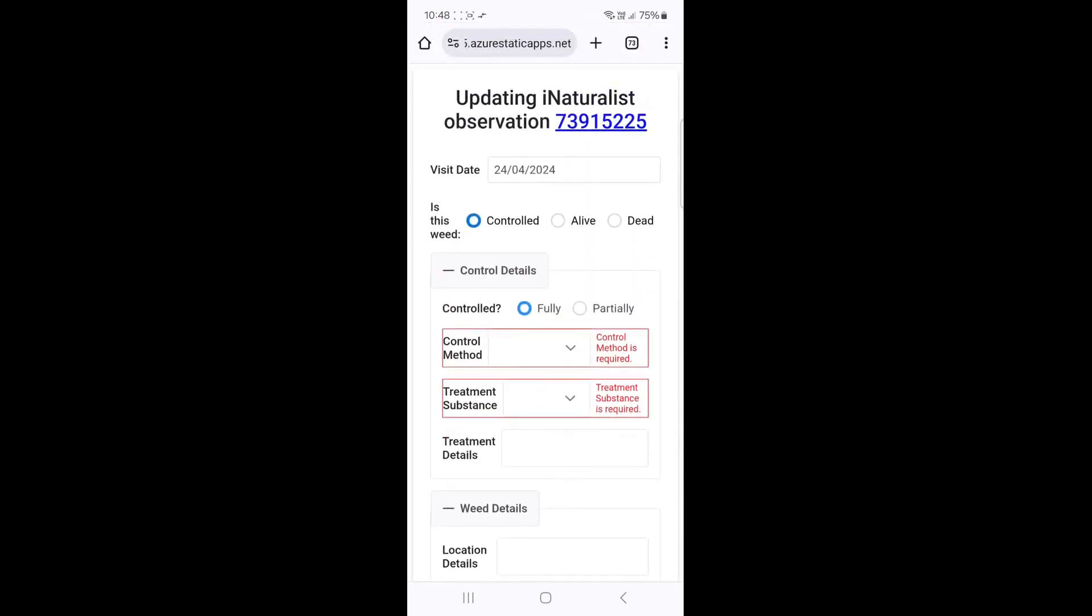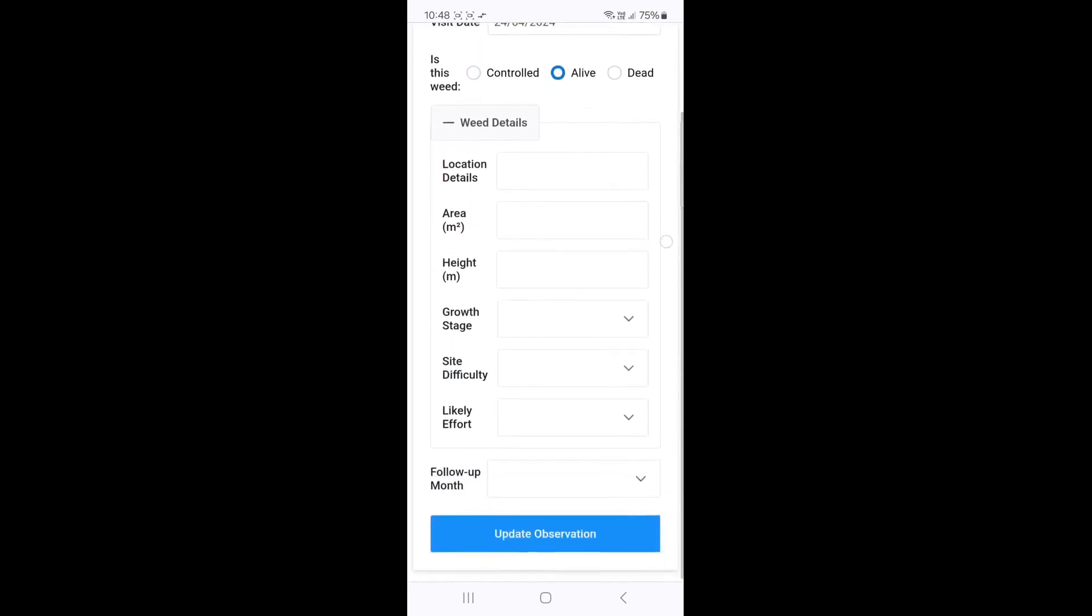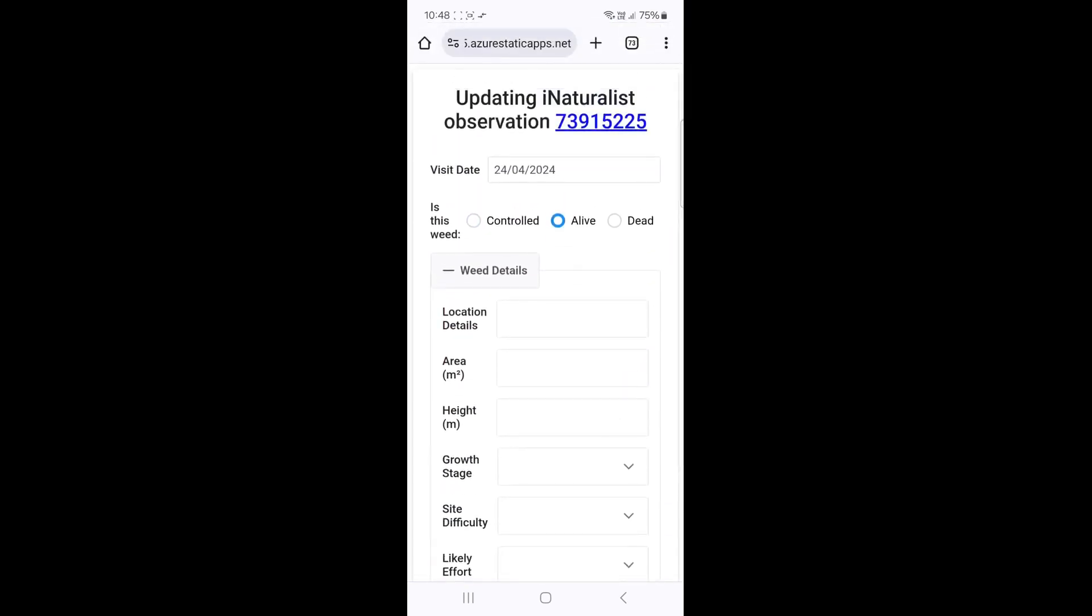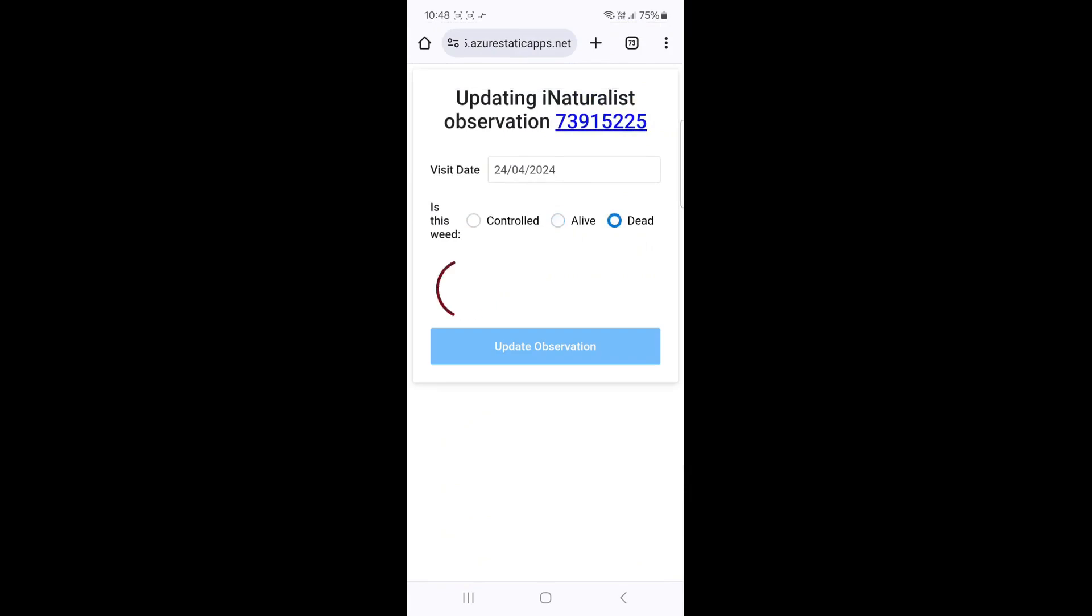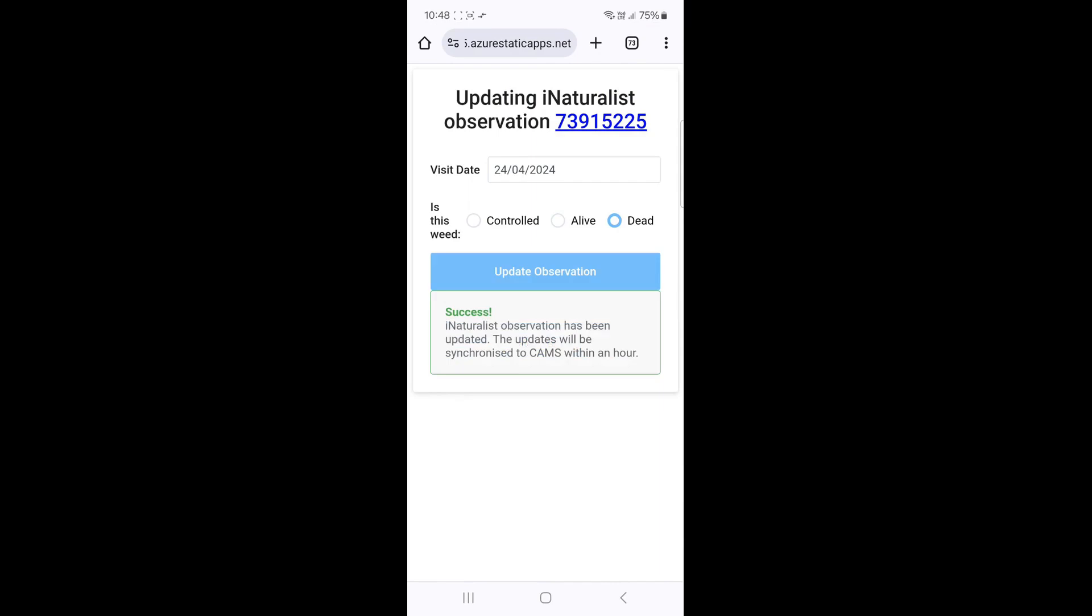If you have controlled the weed patch, click Controlled. Otherwise click Alive or Dead as appropriate. After filling in relevant details, click the Update Observation button. This will update the iNaturalist observation. The weed status on the CAMS map will be updated within the hour.